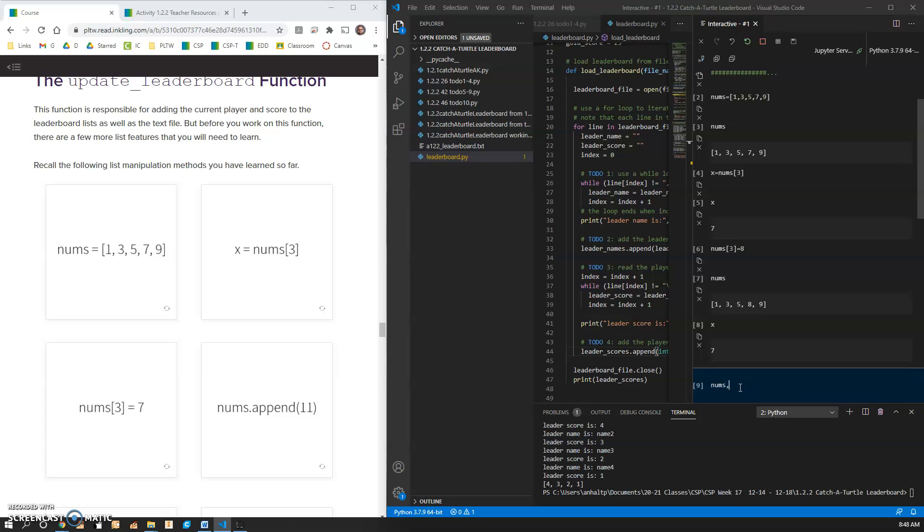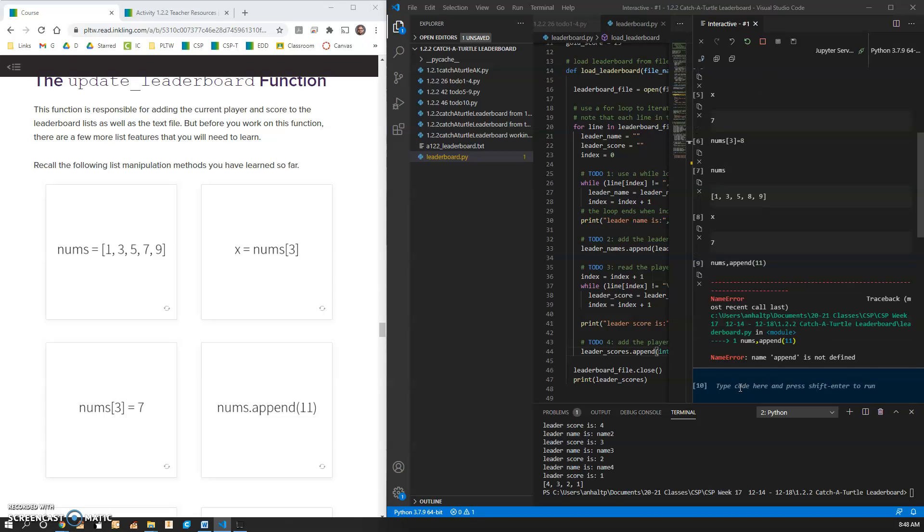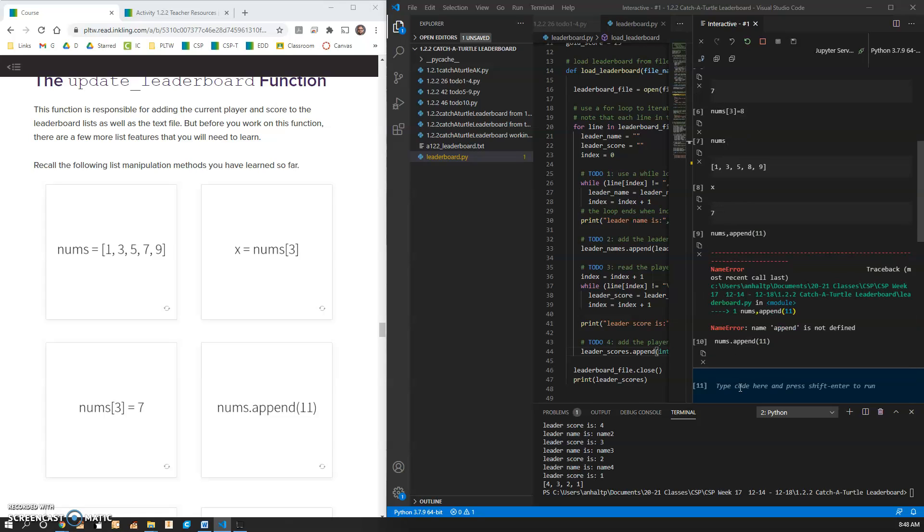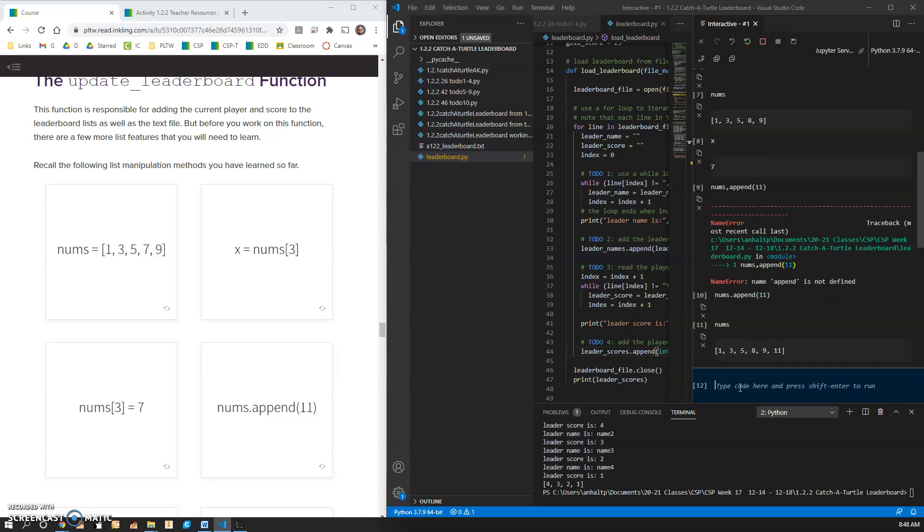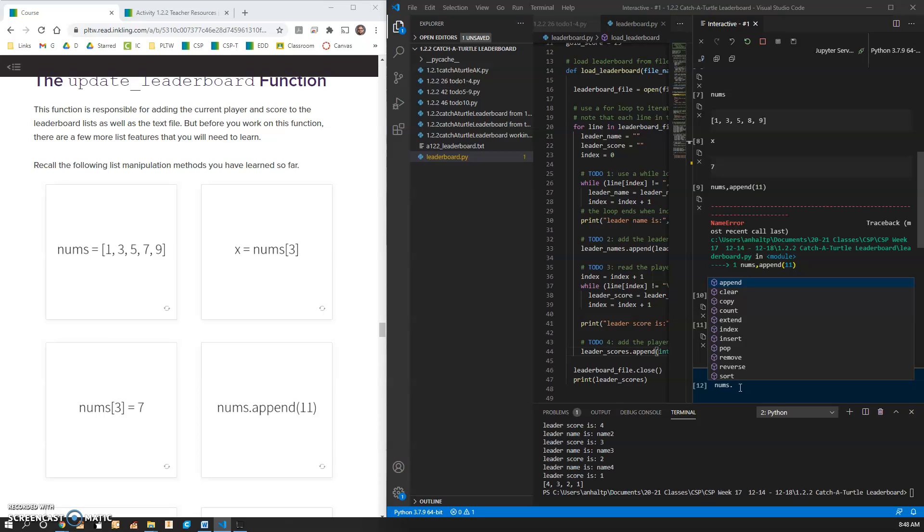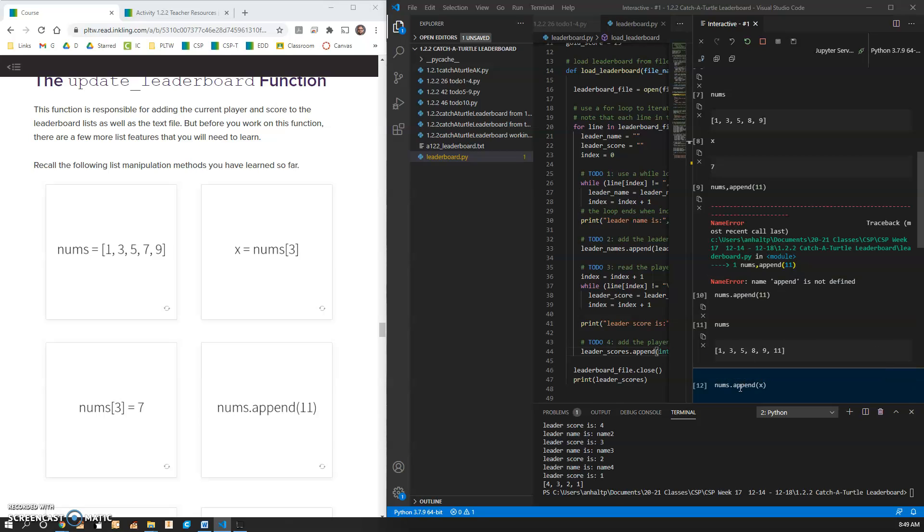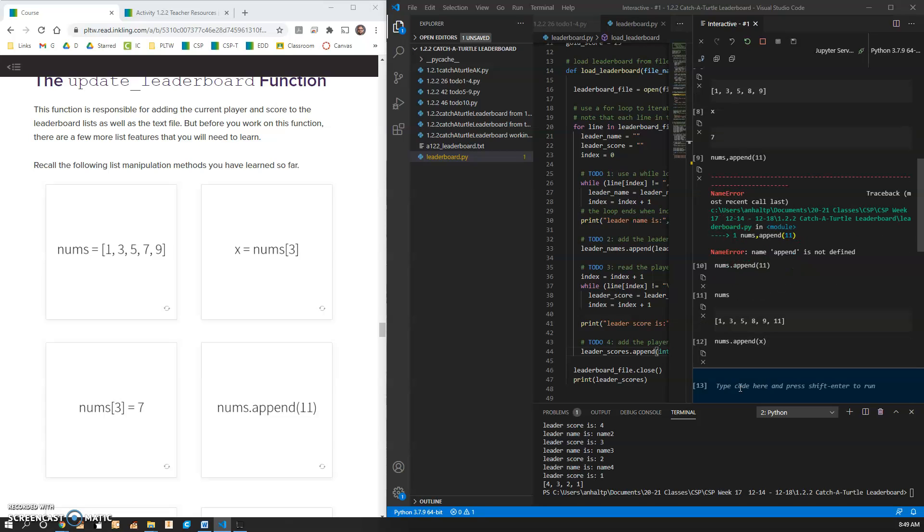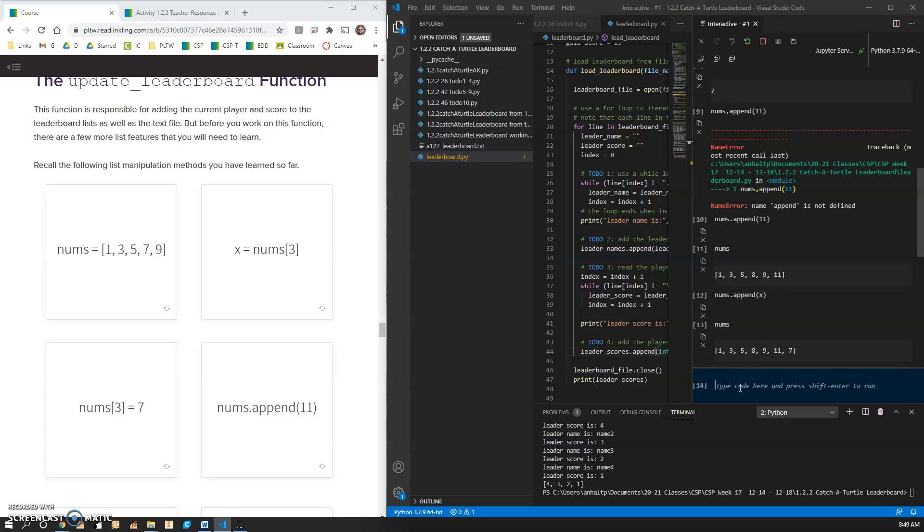nums dot append 11, and you can just hit up to go to previous ones here. Up and down. So I did that on purpose. Now if I type nums, it shows that 11 is in there. I wonder if I do nums dot append X. I have no idea what's going to happen here. And it did it.